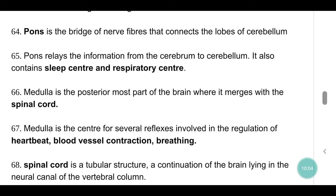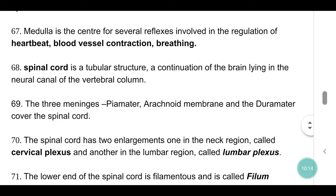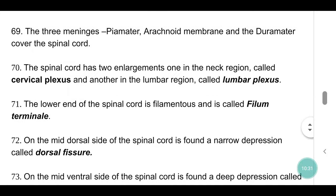Medulla is the posteriormost part of the brain where it merges with the spinal cord. Medulla is the center for several reflexes involved in regulation of heartbeat, blood vessel contraction and breathing. Spinal cord is a tubular structure, a continuation of the brain lying in the neural canal of the vertebral column. The three meninges — piamater, arachnoid membrane and duramater — cover the spinal cord. The spinal cord has two enlargements: one in the neck region called cervical plexus and another in the lumbar region called lumbar plexus.